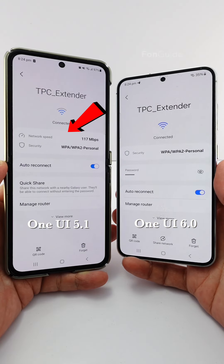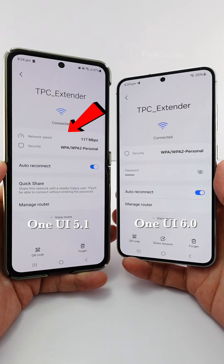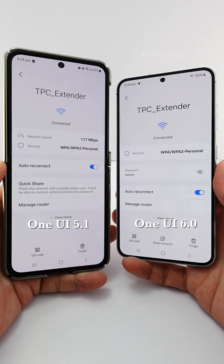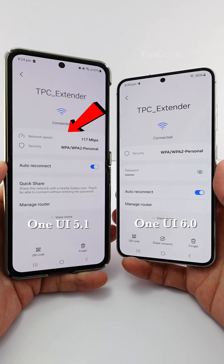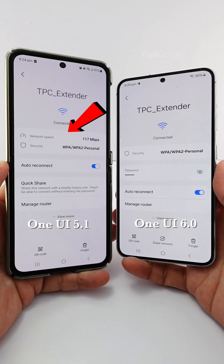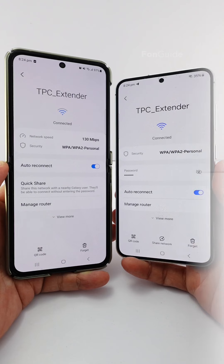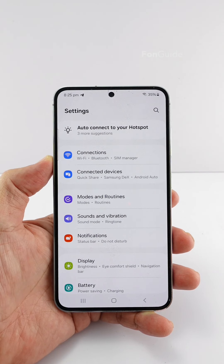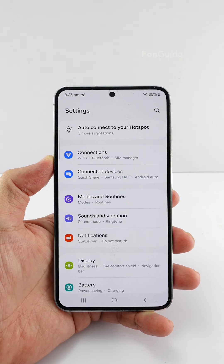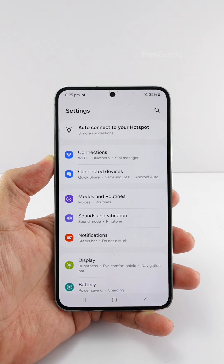Samsung has removed the network speed field in One UI 6.0, and many users are wondering if it is still possible to see the Wi-Fi connection speed info. The answer is yes, there's a workaround, so let me show you.